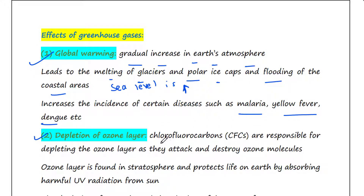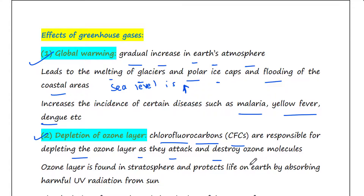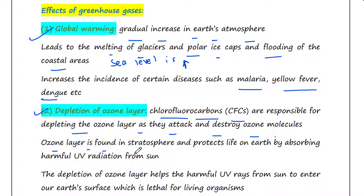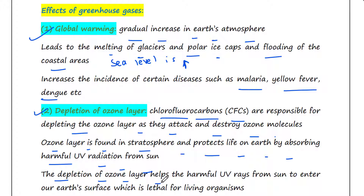The next effect is depletion of the ozone layer. Certain greenhouse gases such as chlorofluorocarbons (CFCs) are responsible for depleting the ozone layer, as they attack and destroy it. The ozone layer is found in the stratosphere and protects life on Earth by absorbing harmful UV radiation from the sun. Its depletion allows harmful UV rays to reach Earth's surface, which is lethal for living organisms.